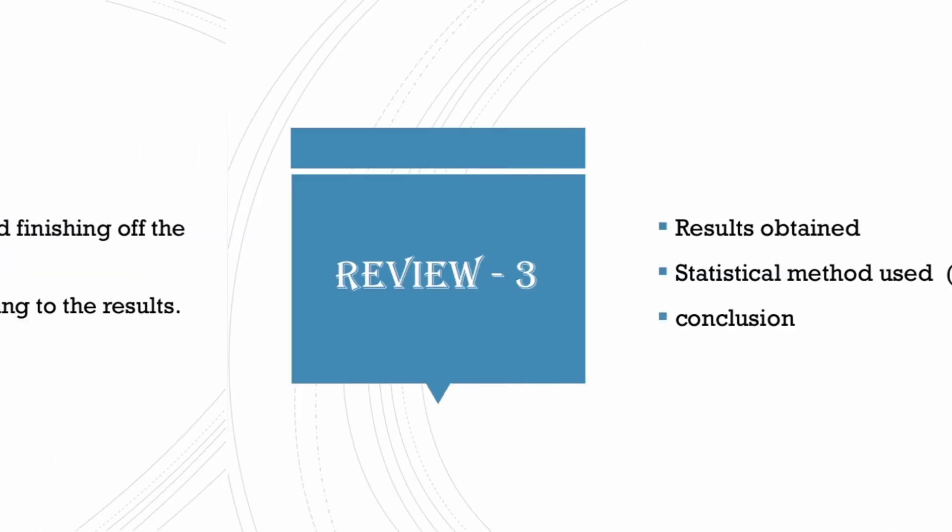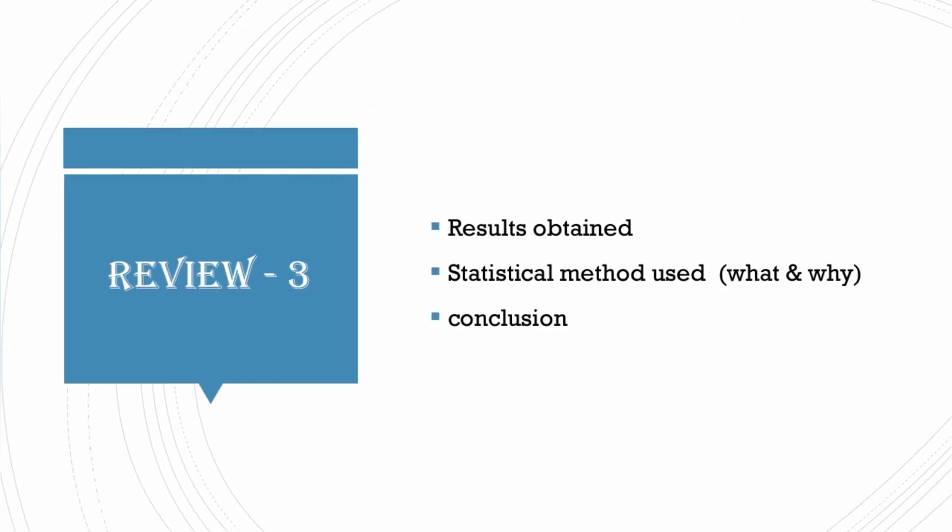In this, you will be completely focusing on results obtained and statistical method used and conclusion.